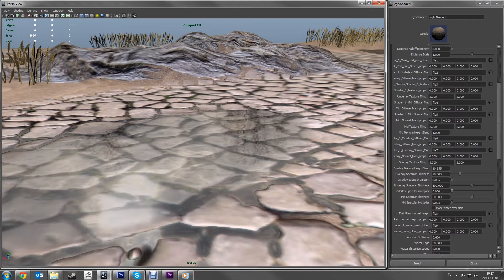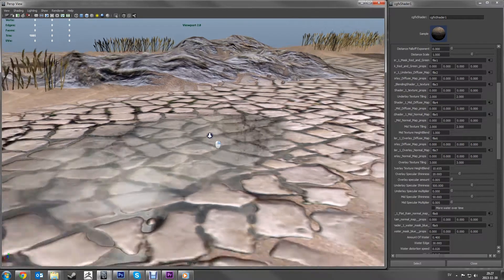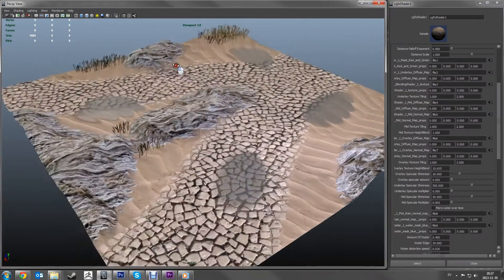Hello, my name is Joachim and today I'll be showing you my Splat Shader with water and rain elements. The shader is created in Mental Mill and exported to Maya as CGFX, as you can see here in this little scene.